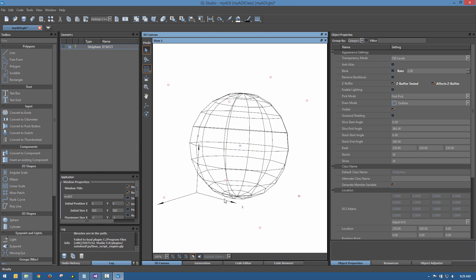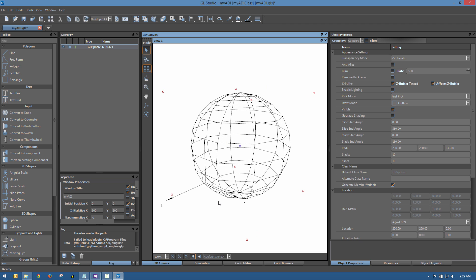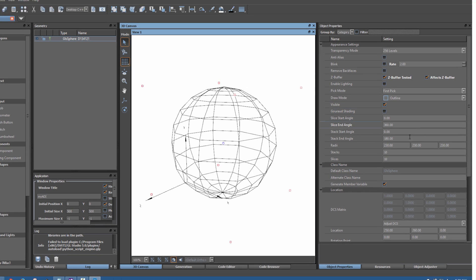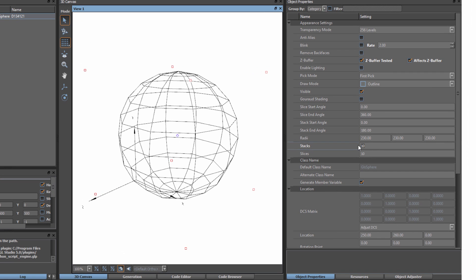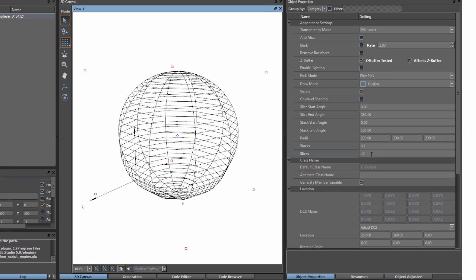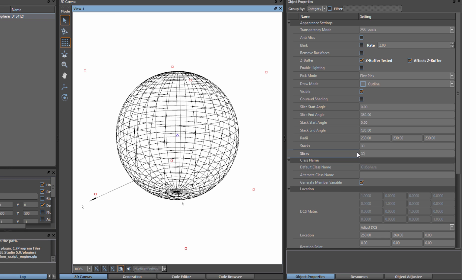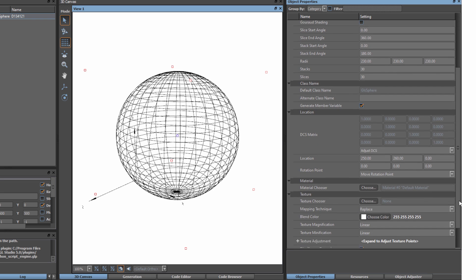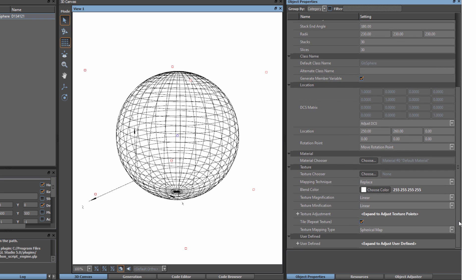Every GL Studio object has a set of properties we can adjust to completely customize the object's appearance. To smooth out the sphere, we can increase the number of stacks and slices. All of these properties are available at runtime, so you can update any of them while the finished application is in use.